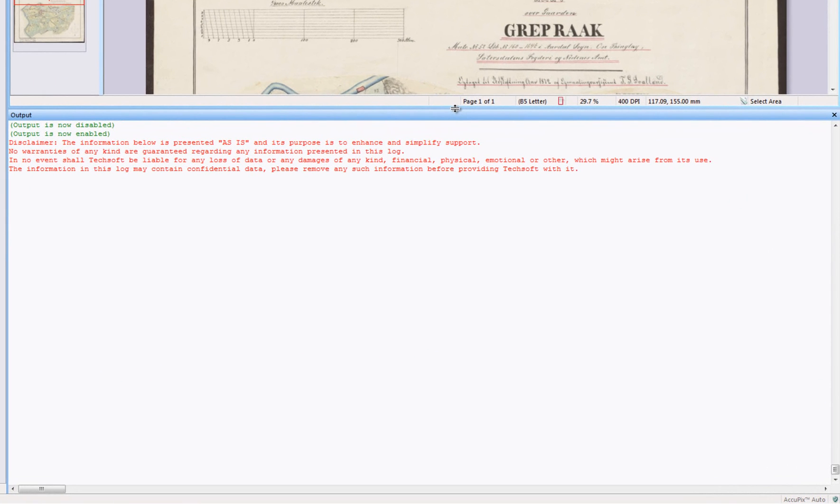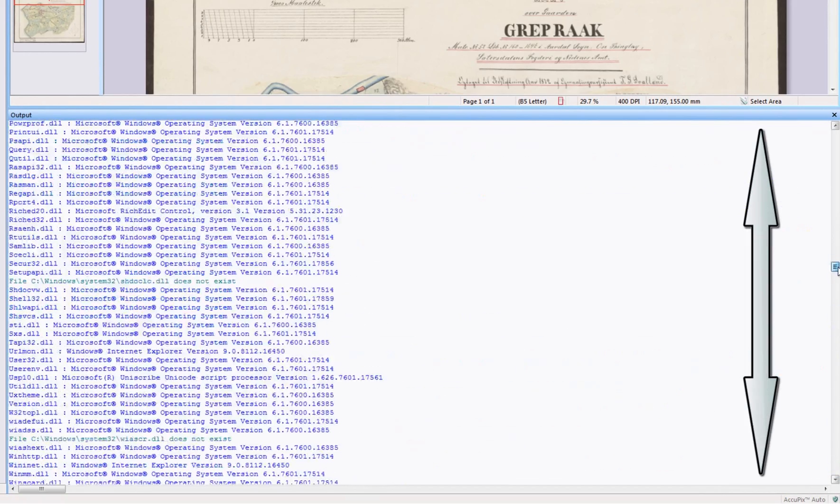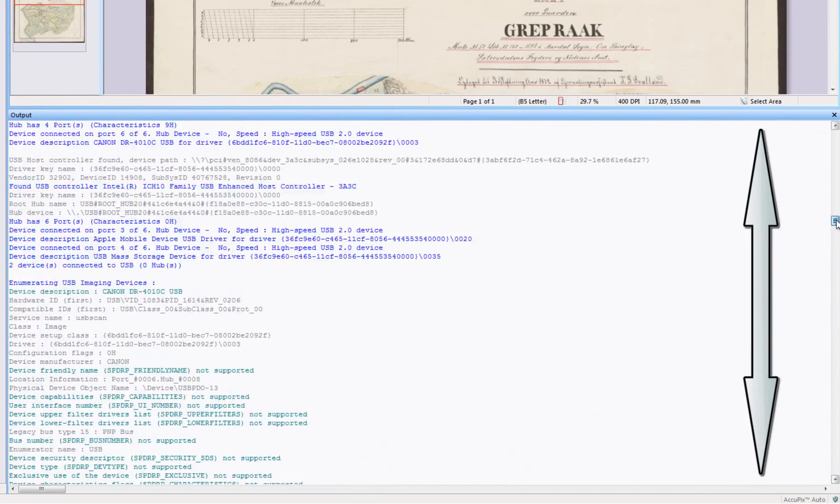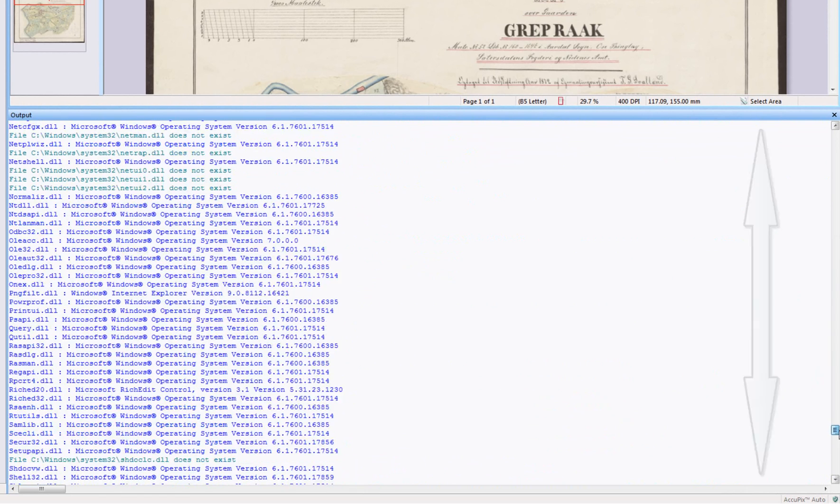As you can see, initially the Output Window displays a lot of information. To see it all, you will need to scroll the content with the mouse wheel or the arrow keys.